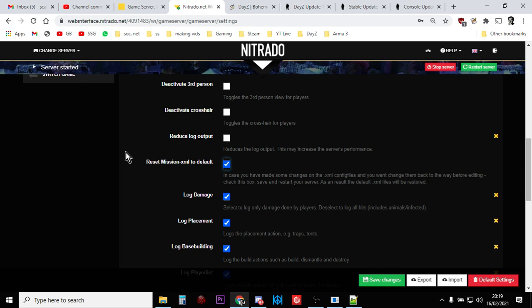There's lots of other things that goes on when we have these updates. So when we click this that says reset mission XML to default and we save and we restart, all of those XML files that maybe you've been updating or editing over the last few months go back to vanilla. They go back to how Bohemia Interactive want it. Now this won't get rid of bases. It won't get rid of players loadouts. It's not a server wipe. It just puts those files back to normal.